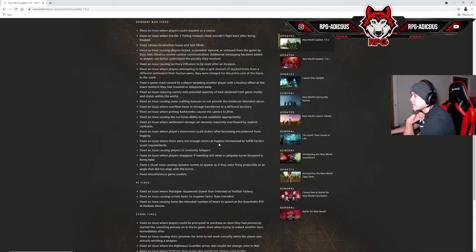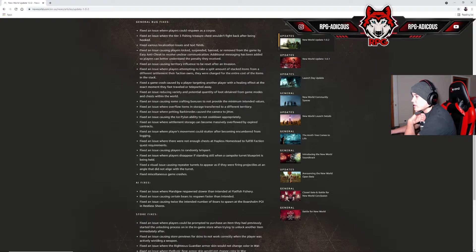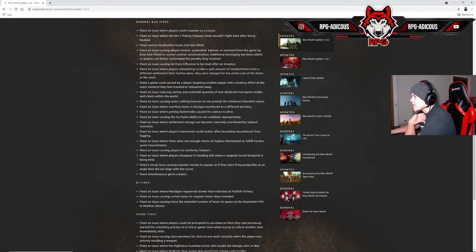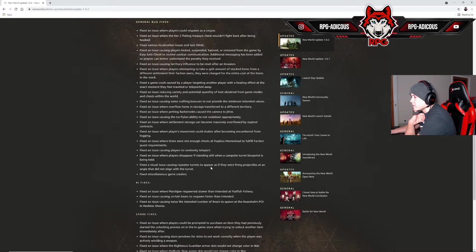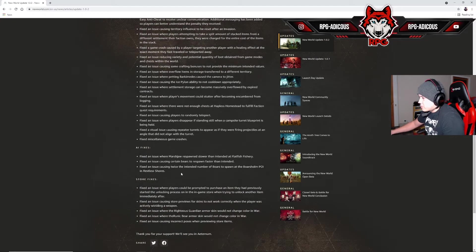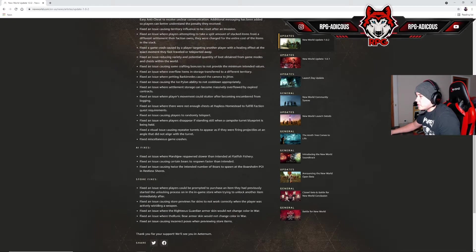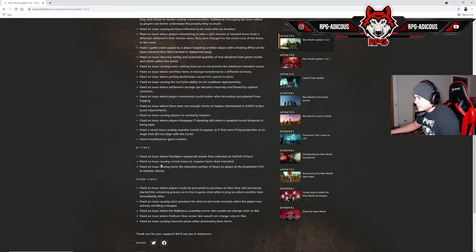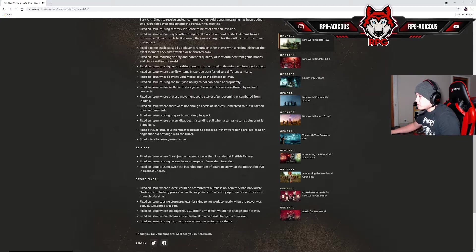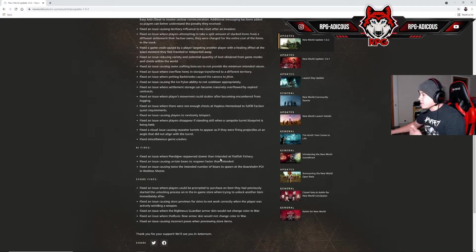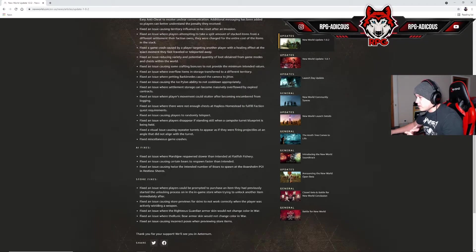Fixed an issue where players disappear standing still in a campsite turret blueprint while being held. Repeater turrets to appear as if they were firing projectiles at an angle that did not align with the turret. Miscellaneous game crashes. Fixed an issue where Marshall responds slower than intended at Flatfish Fishery. Fixed an issue causing certain bears to respond faster.